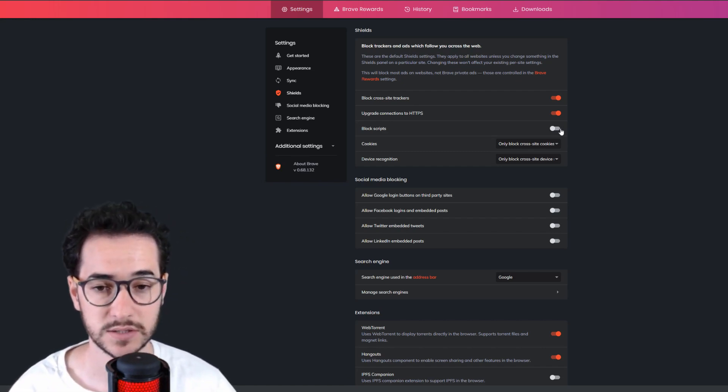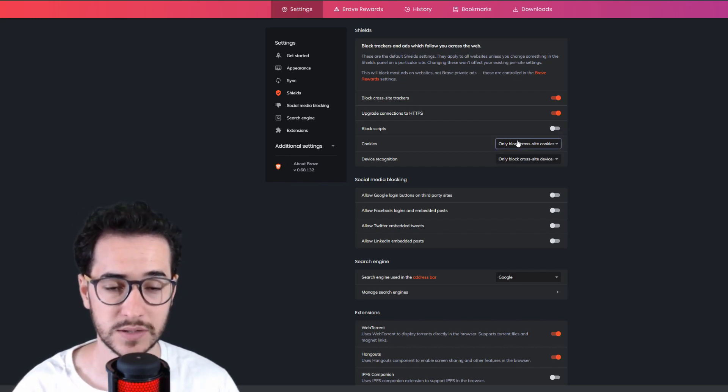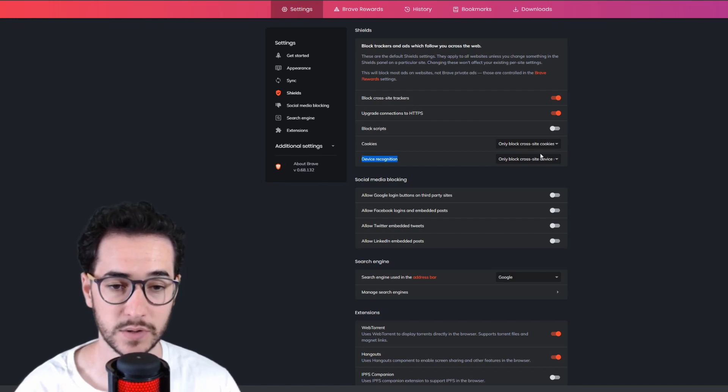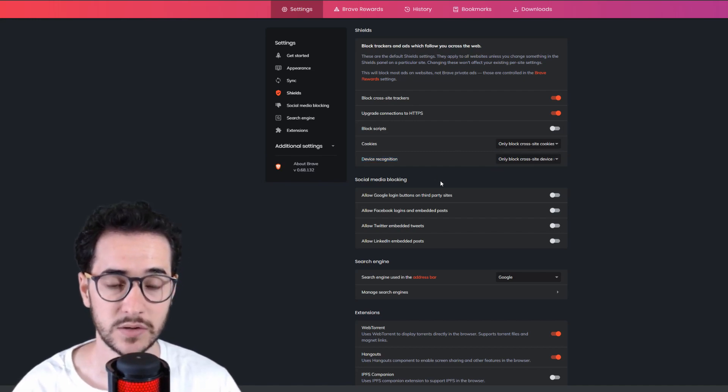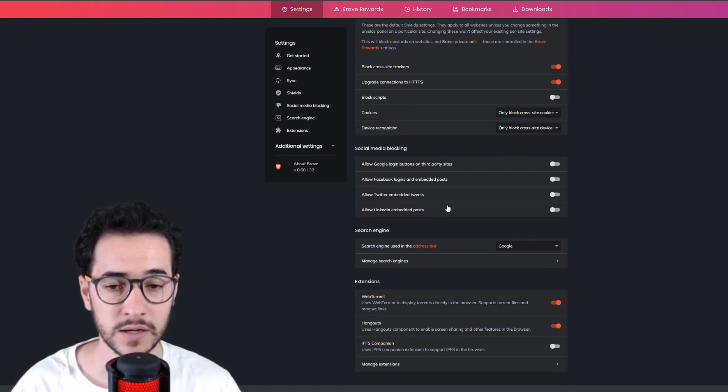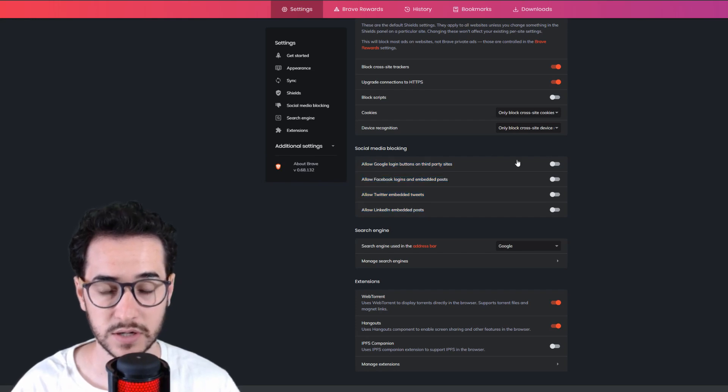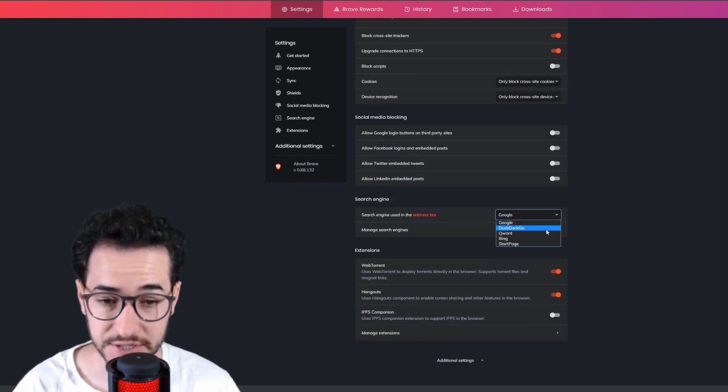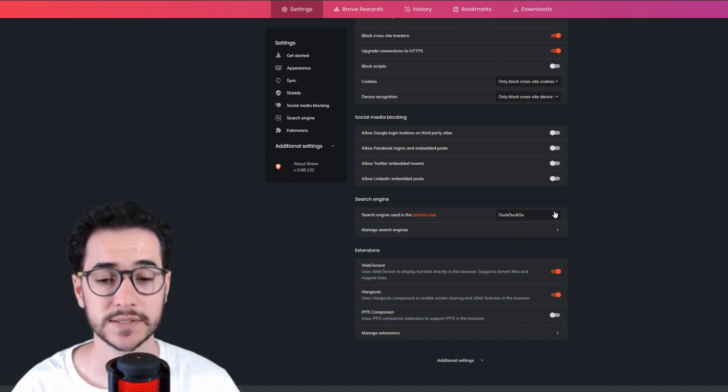I caution you to use that sparingly. The cool thing here is you can also configure how to block cookies and how you want your device recognized. You can also block social media blocking, and I just have all these turned off by default. You can also configure the search engine to DuckDuckGo, which is